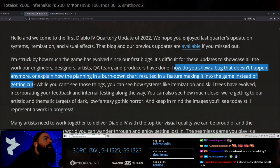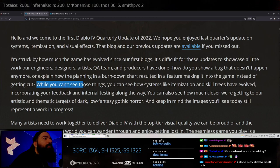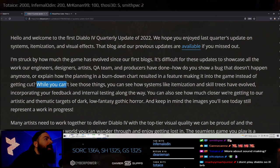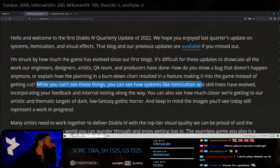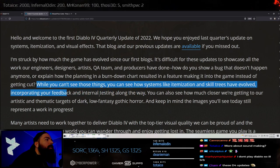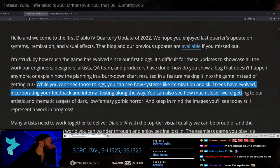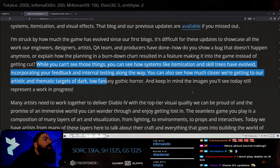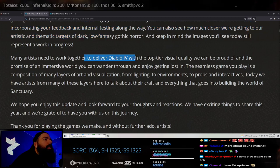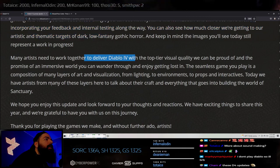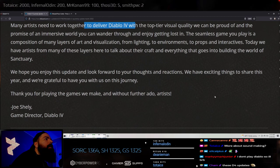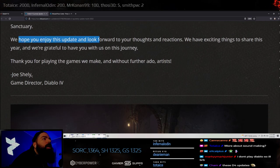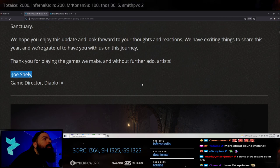While you can't see these things, you can see how systems like itemization and skill trees have evolved incorporating your feedback and interest along the way. Okay cool, I'm already starting to skip now. Joe Shelly, game director Diablo 4, oh damn.